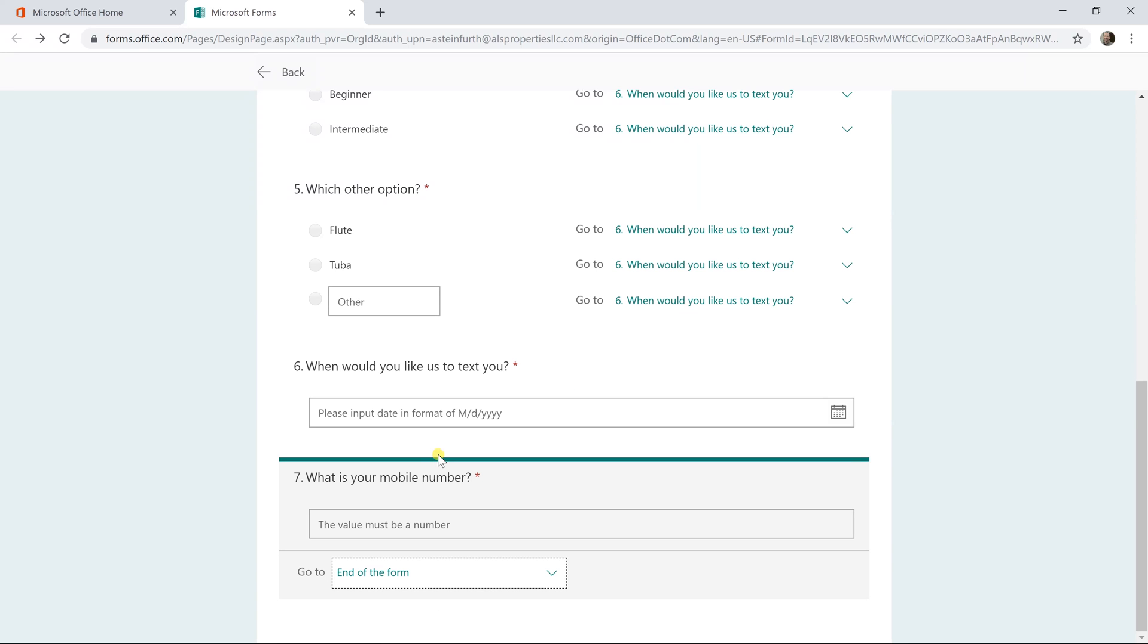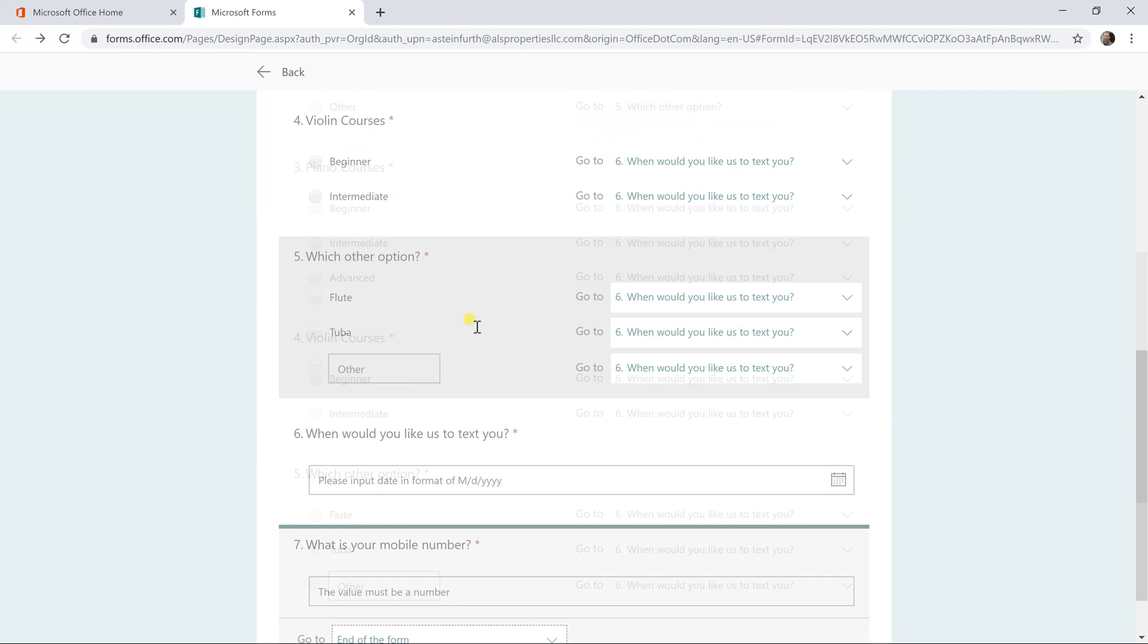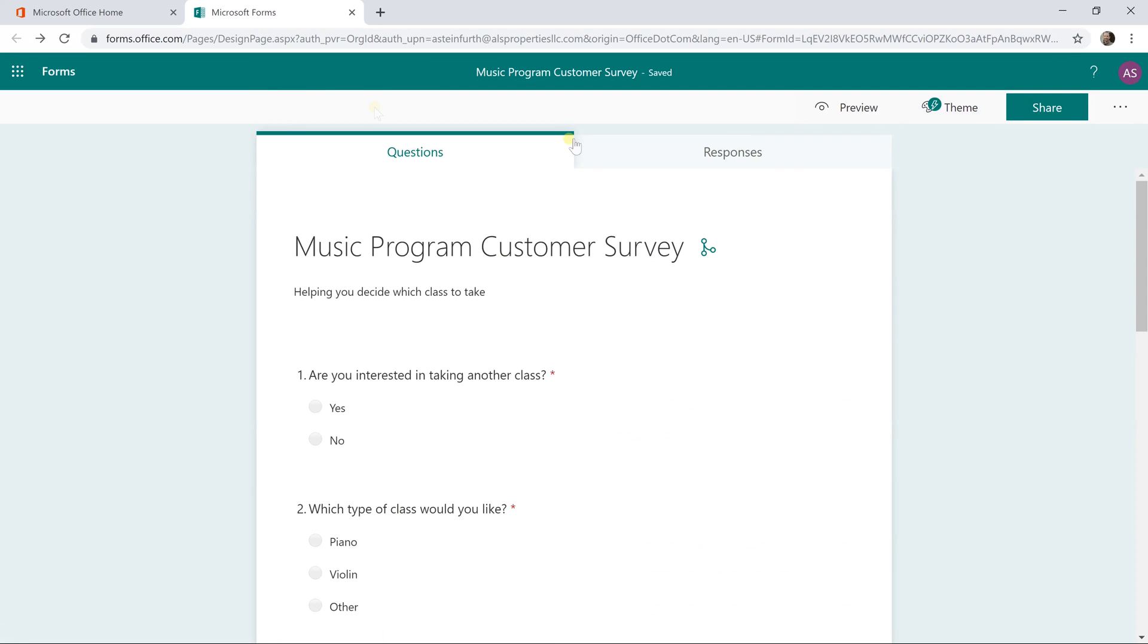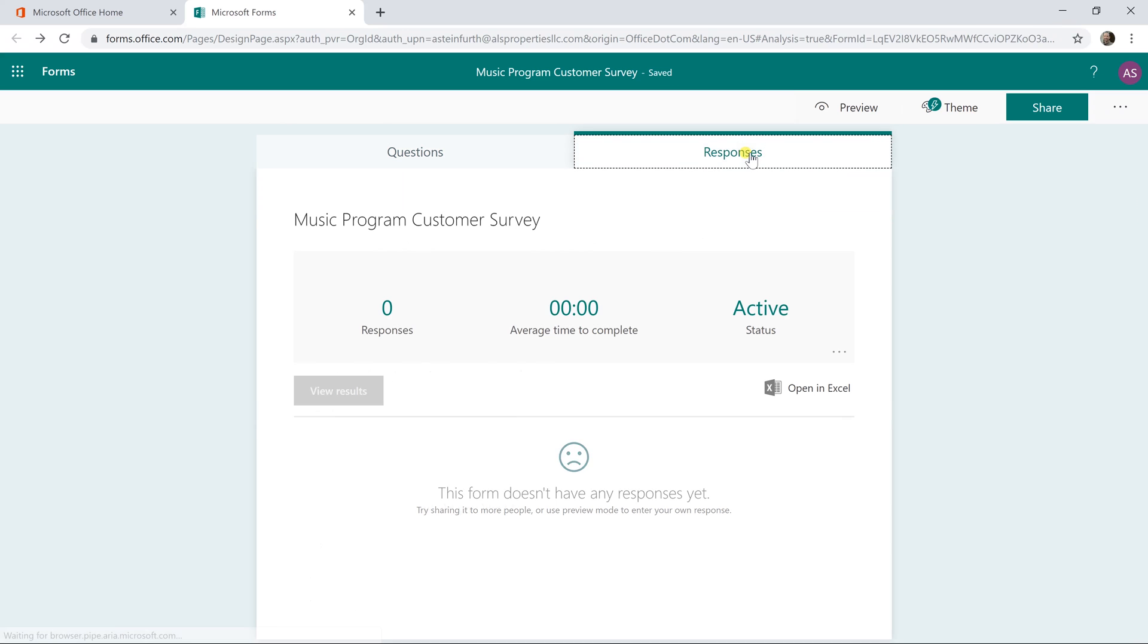So what this will do is this will end up giving your users a more streamlined experience because if they're just interested in violin courses, that's the only questions that they're going to get. They can skip the rest of the form. It's going to increase your response rate because your users would be less likely to abandon the form. And then after you send it out, let's go back here. You'll just left click on the responses tab and be able to see all the responses that came in. Or you could open it up in Excel to do some further analysis on it.